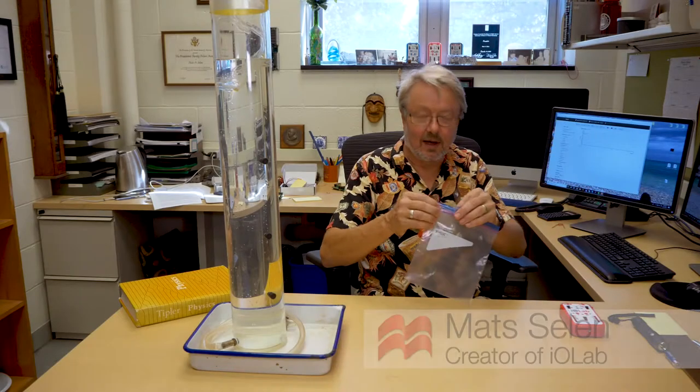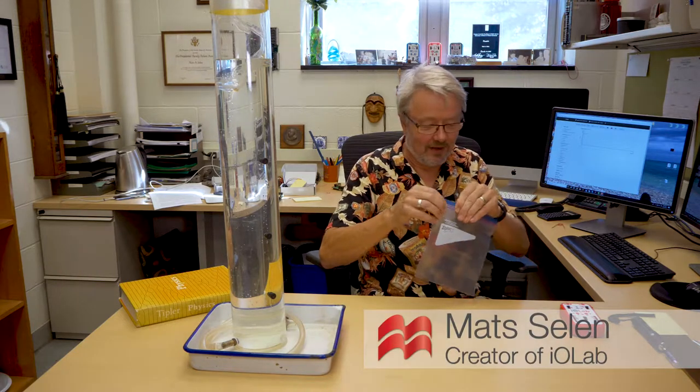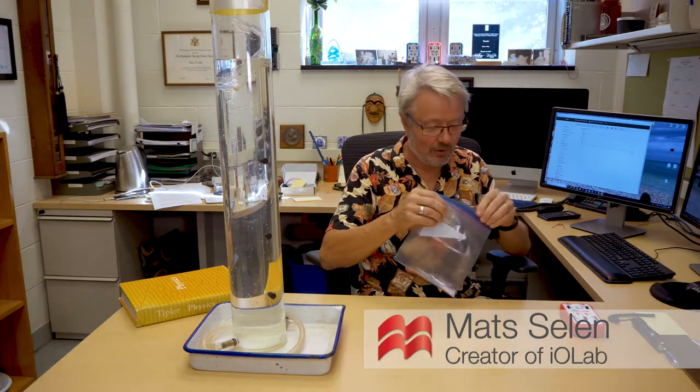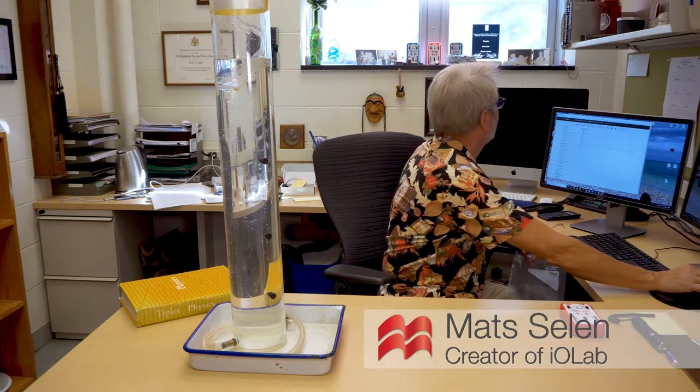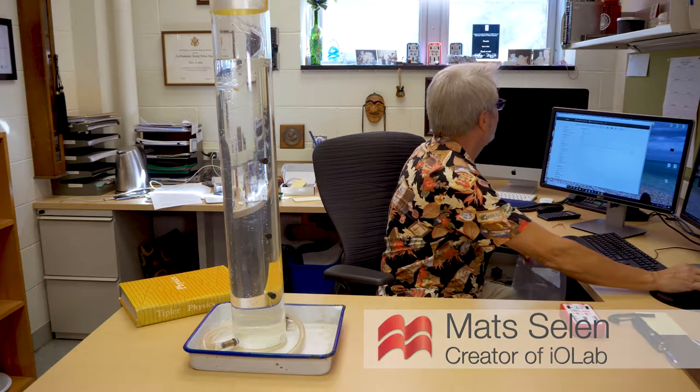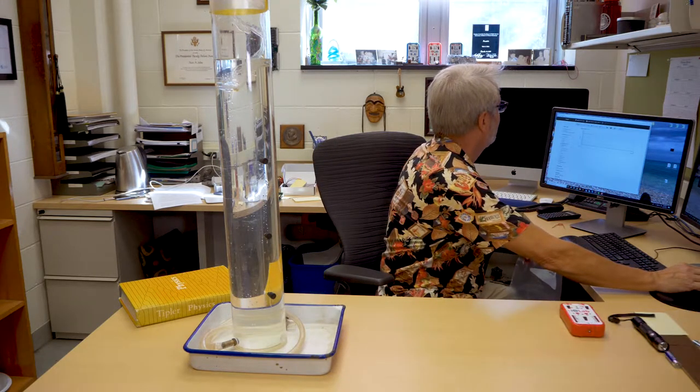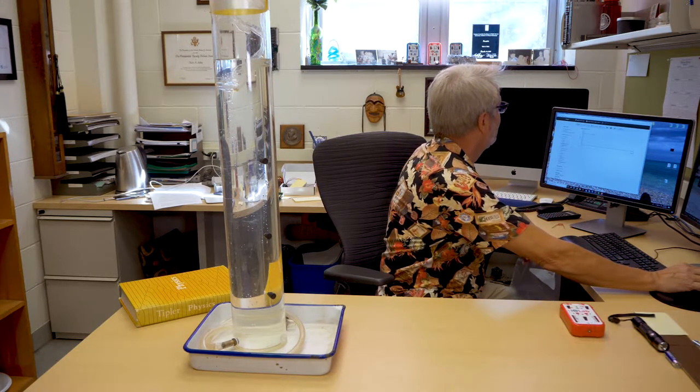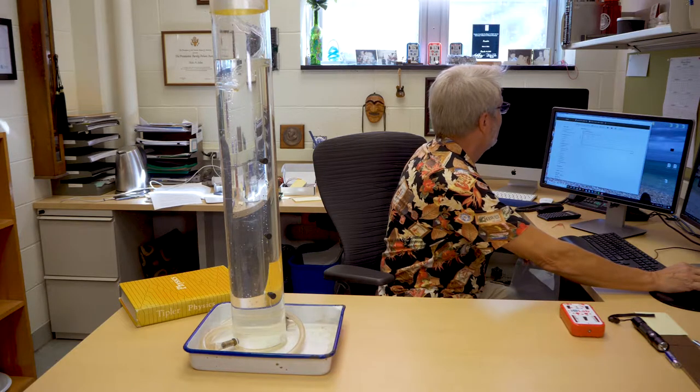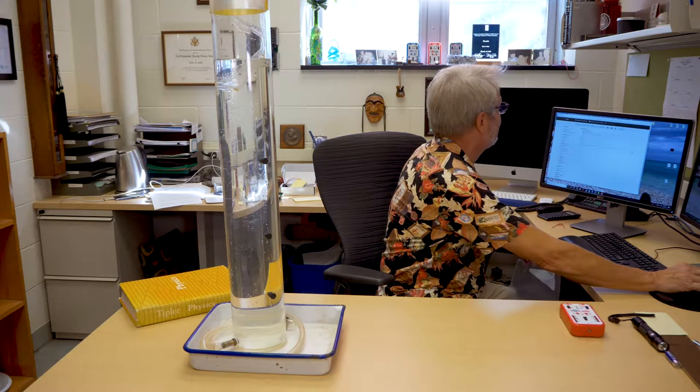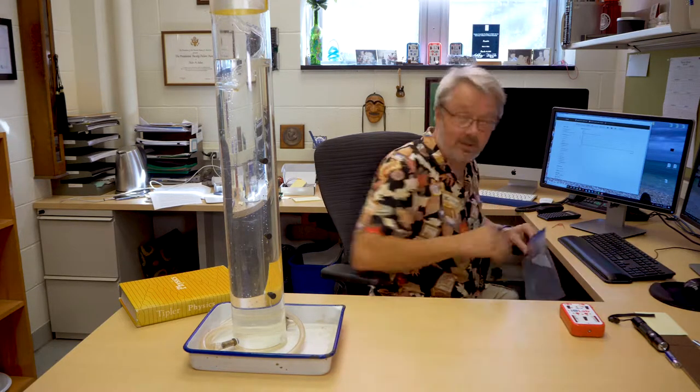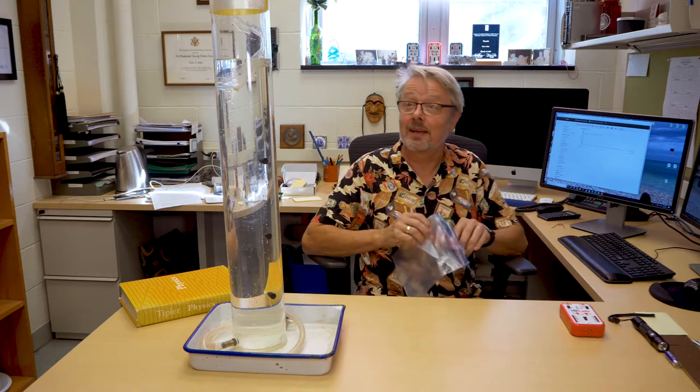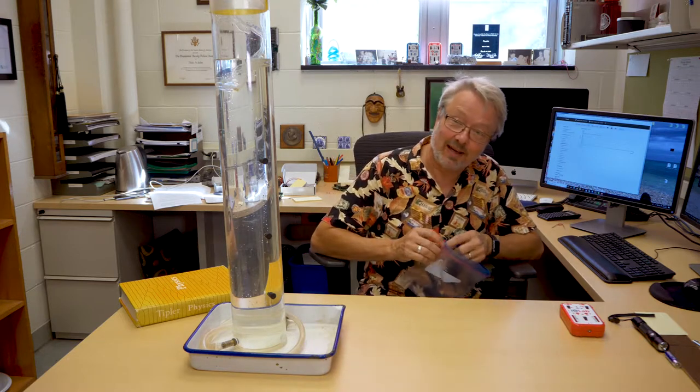One of the underappreciated sensors that I've come to really enjoy using on the iolab is the barometer. The barometer, if you just set the thing on the desk and turn it loose, it's just sort of measuring a constant atmospheric pressure. It's not terribly exciting because it doesn't change really fast.